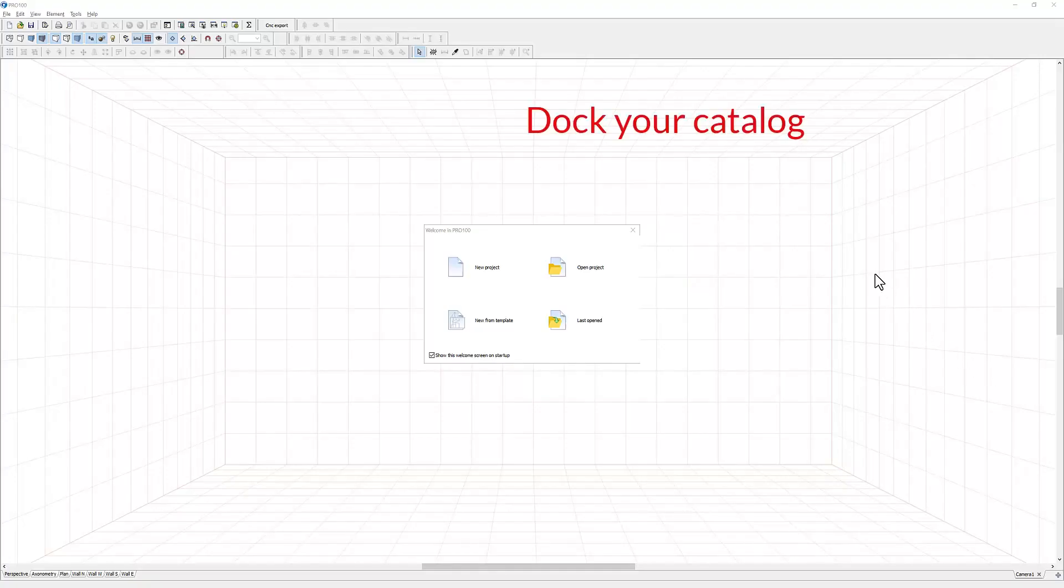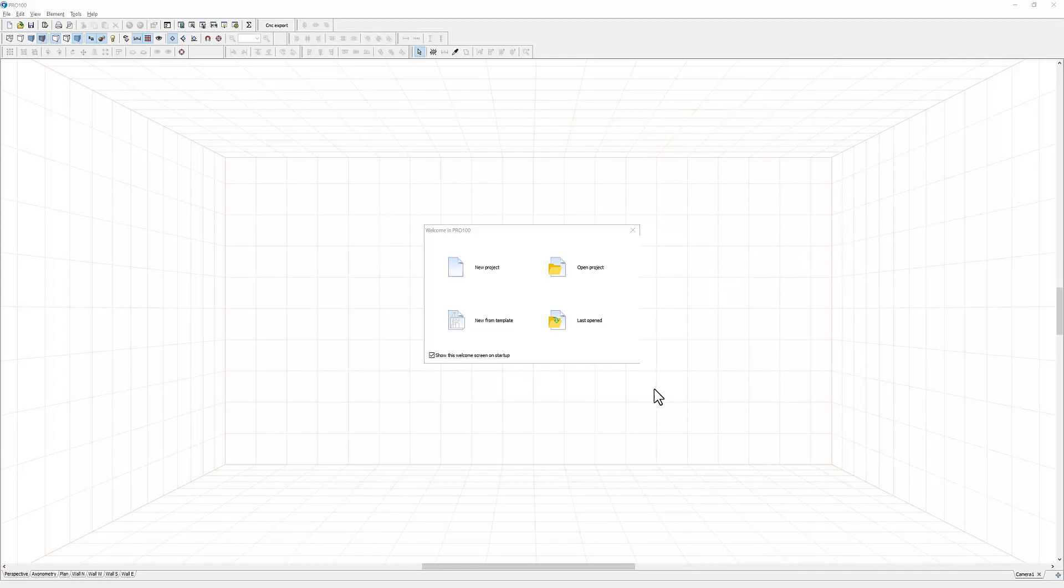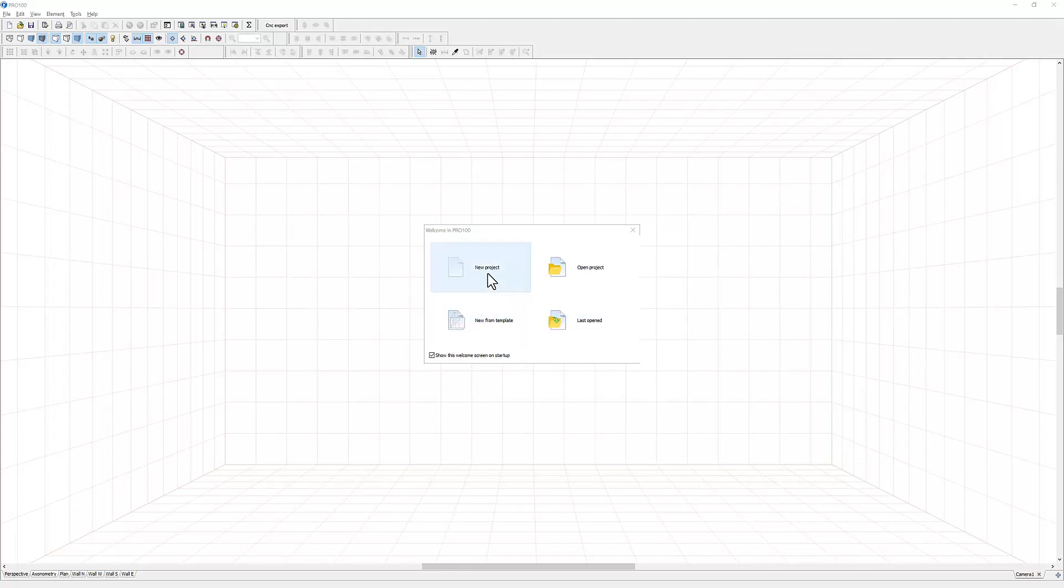In this video, I'm going to show you how you can dock your catalog. When you open your demo, you'll get this small window: new project, opened project, new from template, last opened. Because you're running a demo, you want to start with a new project.